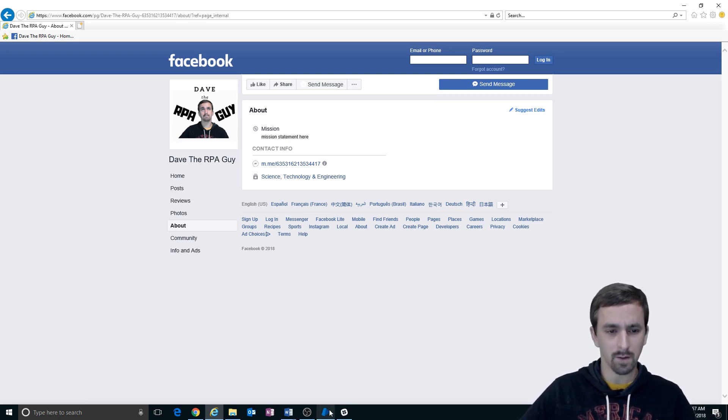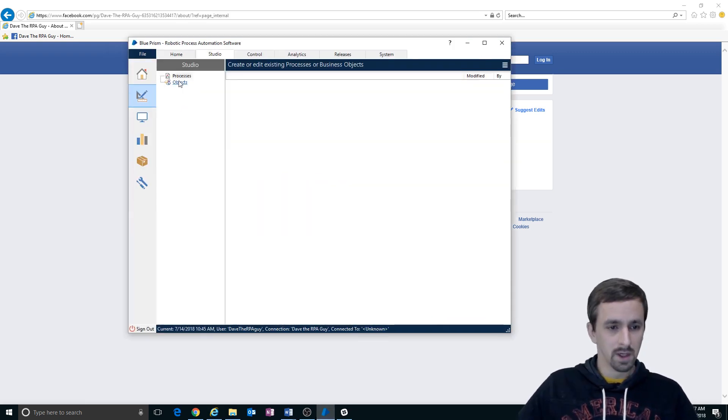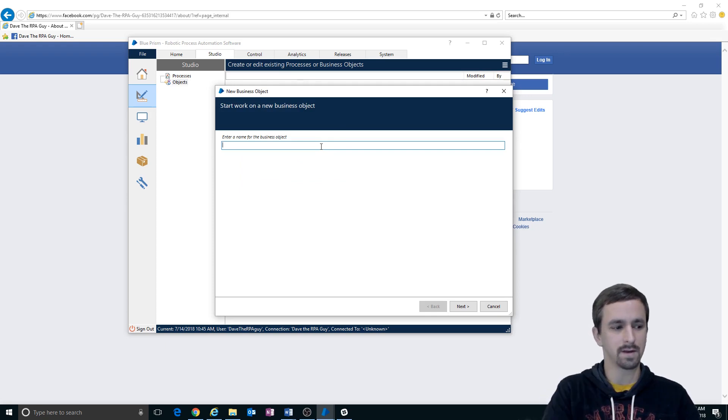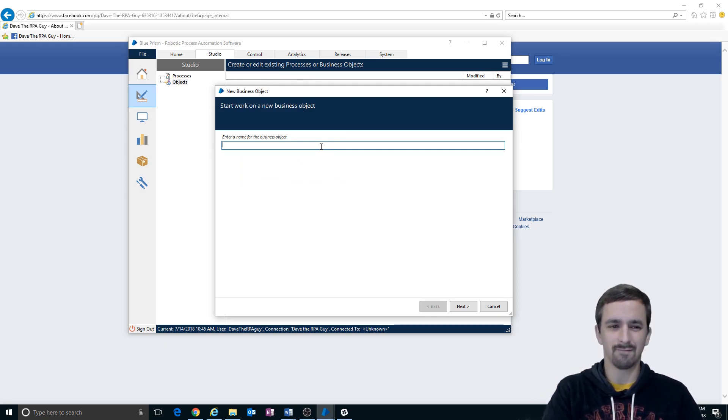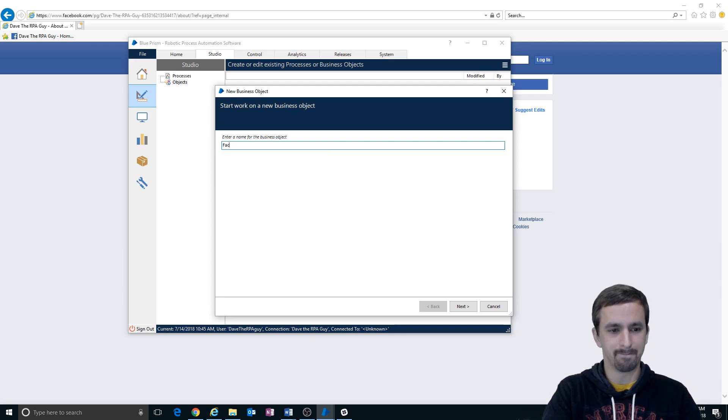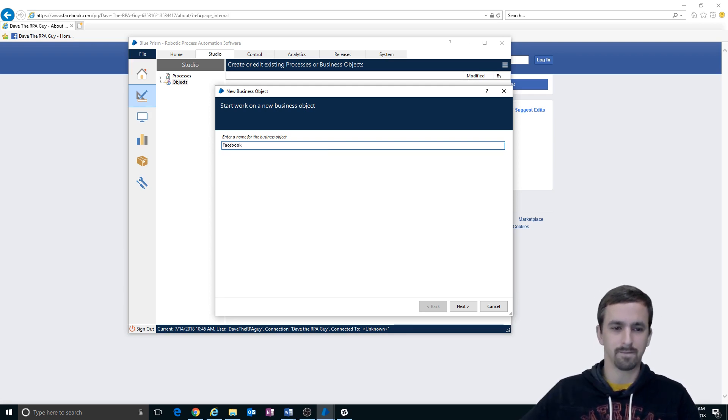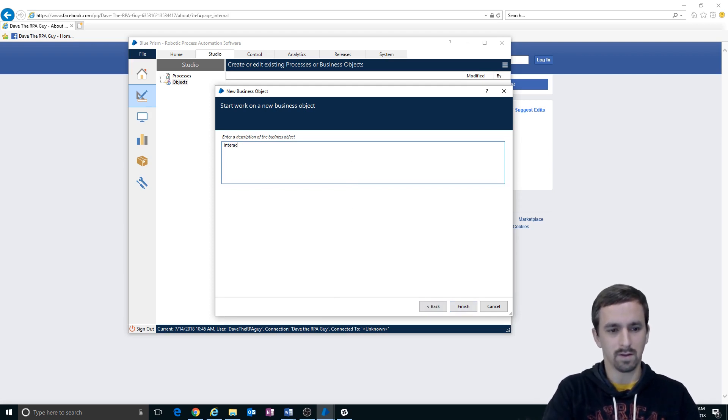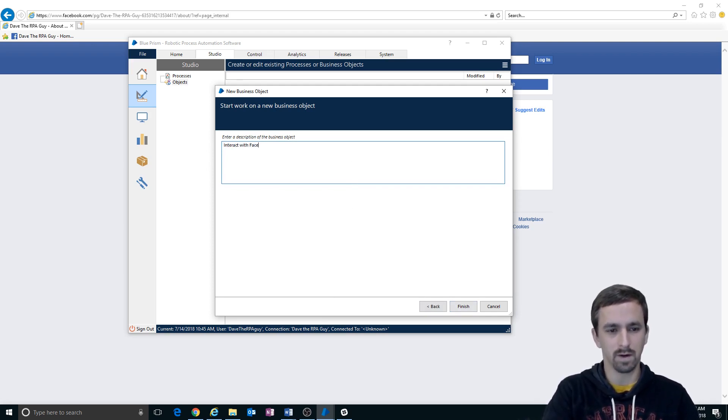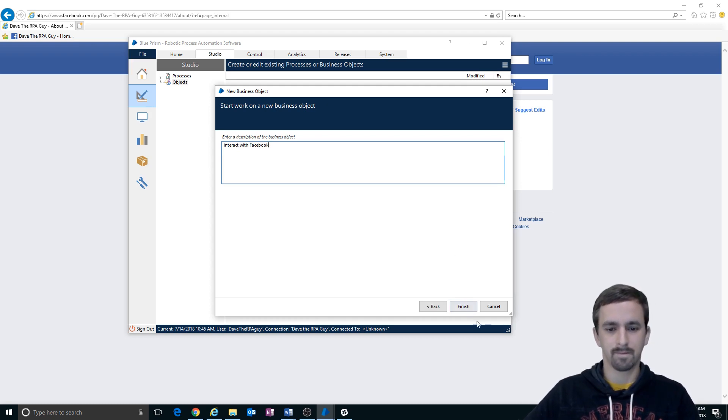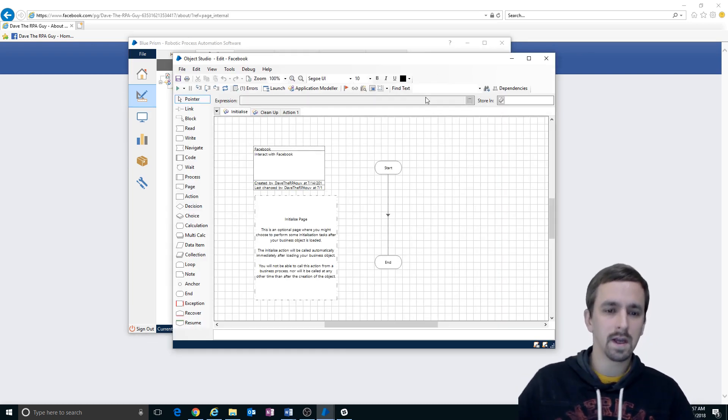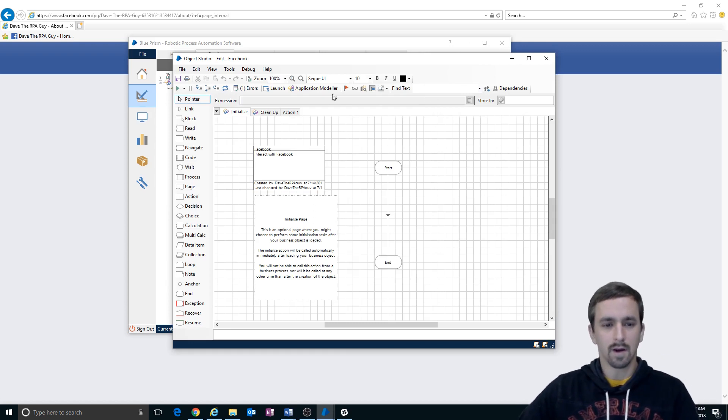So let's go into Object Studio. We're going to create an object. Let's just go ahead and call it Facebook. We'll call it Facebook for now and then interact with Facebook. Okay, we've got our object. Let's go into it and start making our application model.